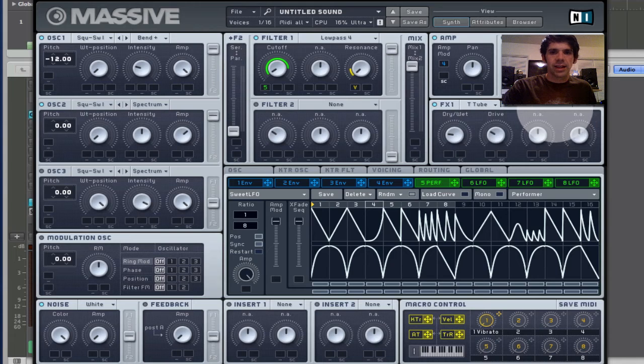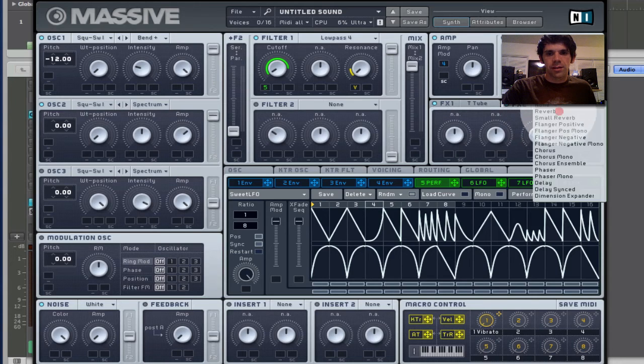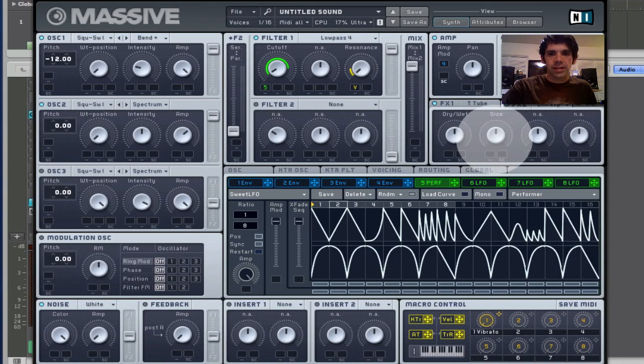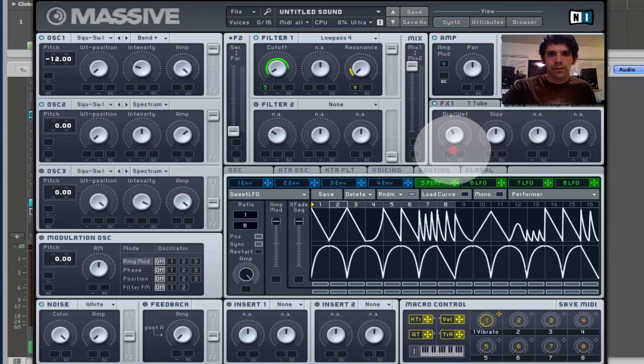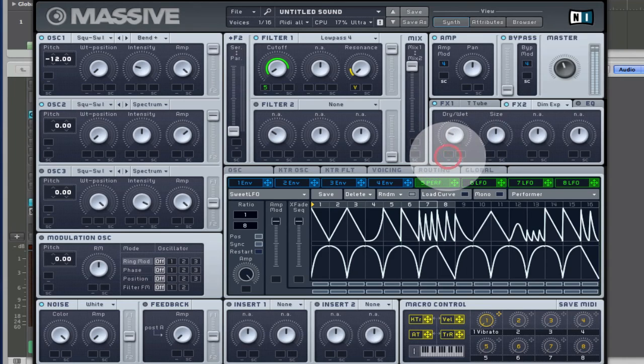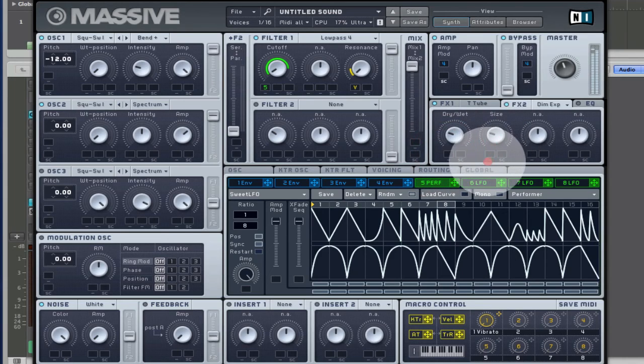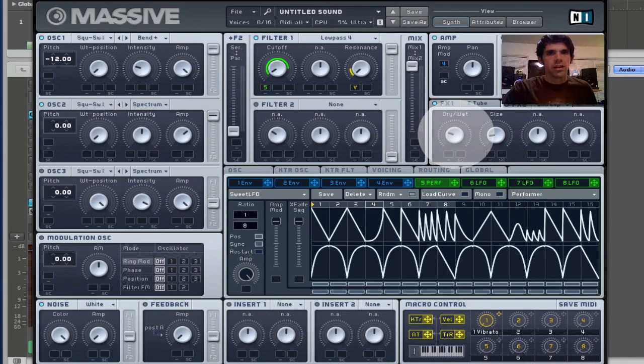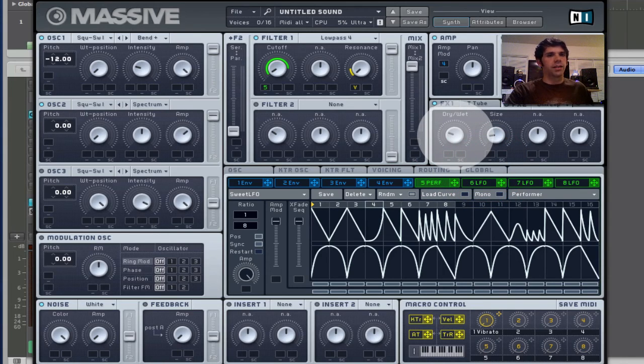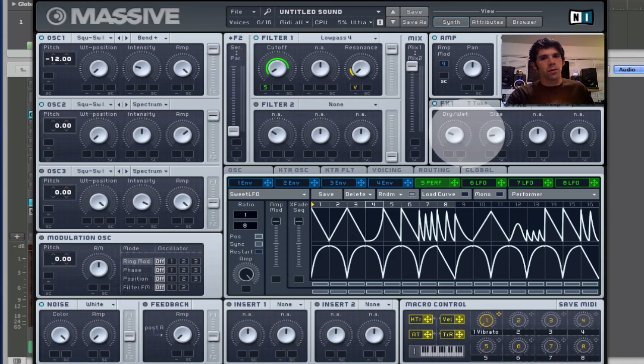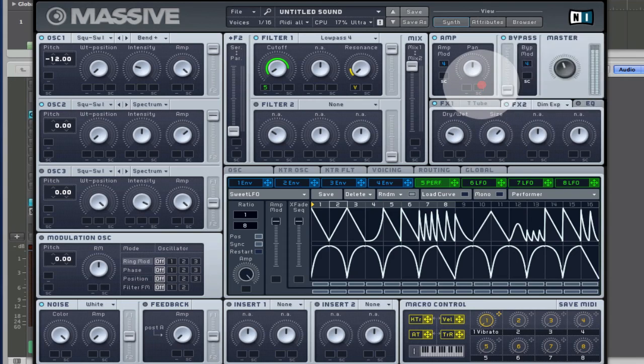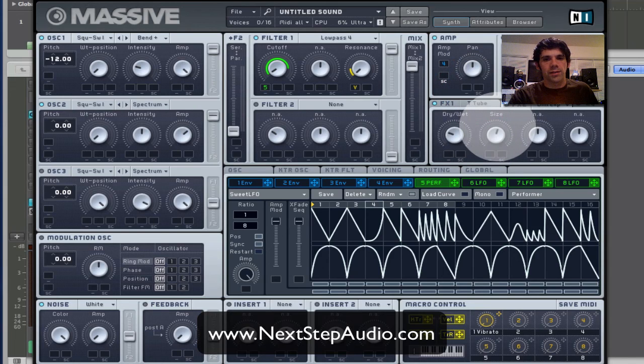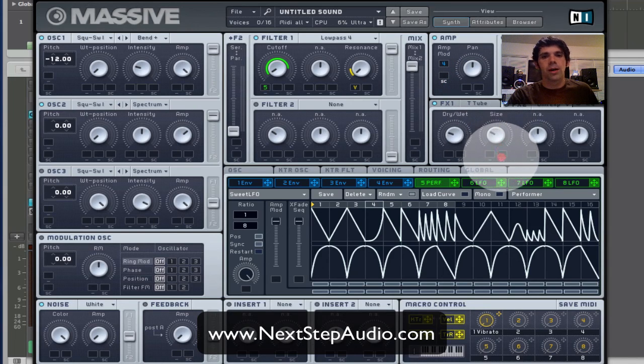And the dimension expander is always a nice way to add a little space to this as well. Bring down the wet-dry. Just gives a little bit of a room sound. It's easy to go overboard with it. Set the sides too big. Sounds cool on its own, like you're in some big warehouse. But, with everything else, it would be too muddy. So, just a little bit of space.